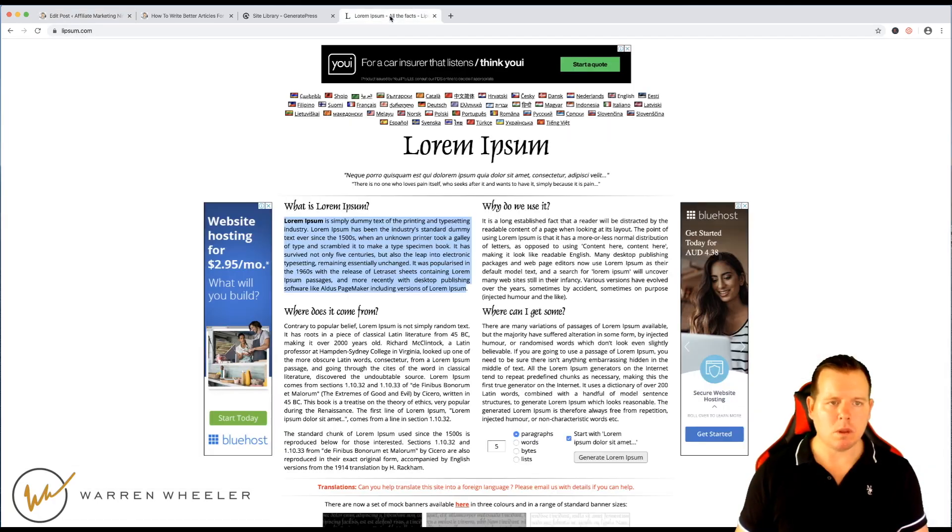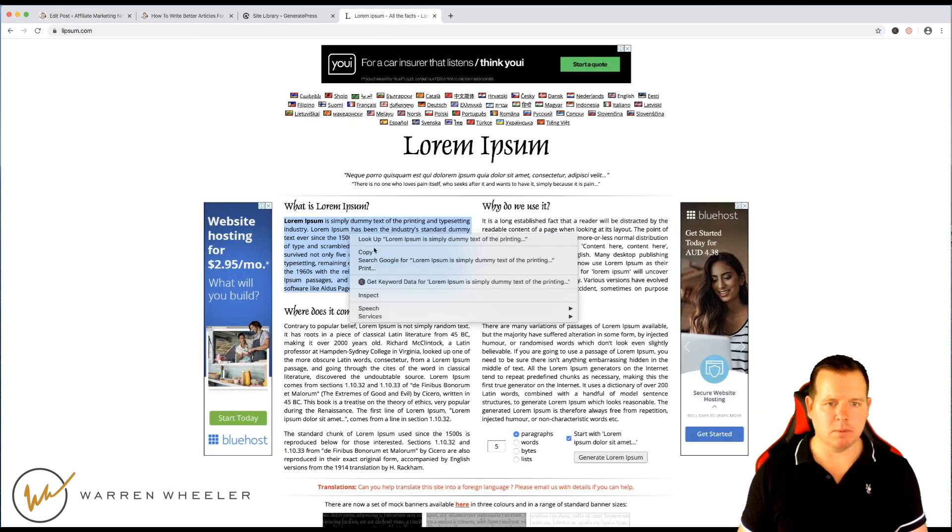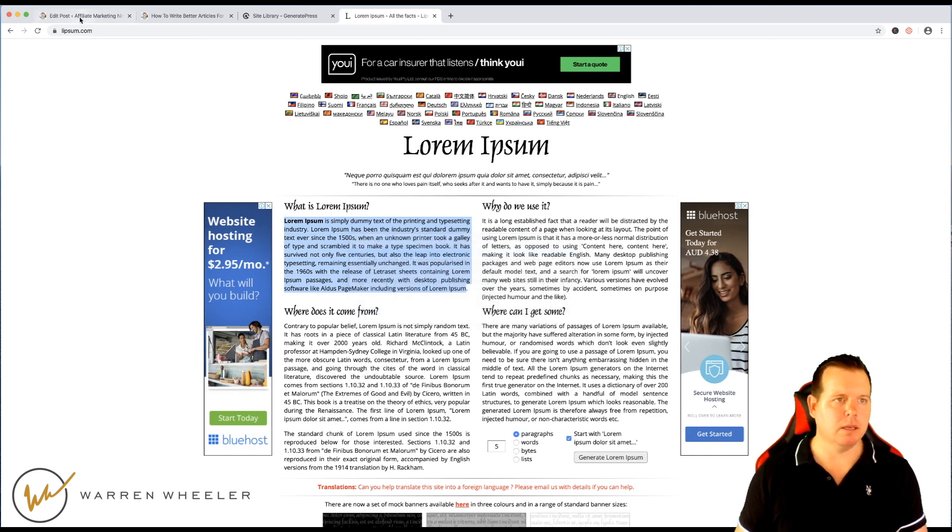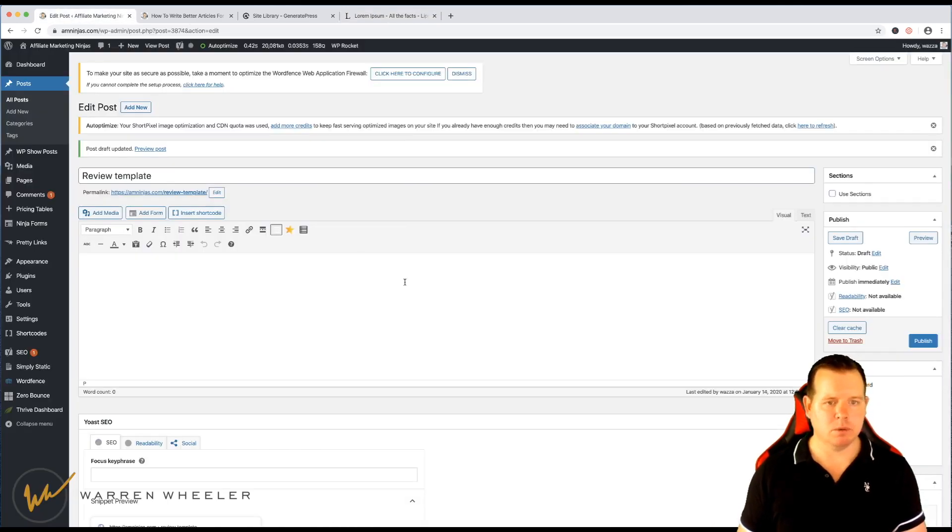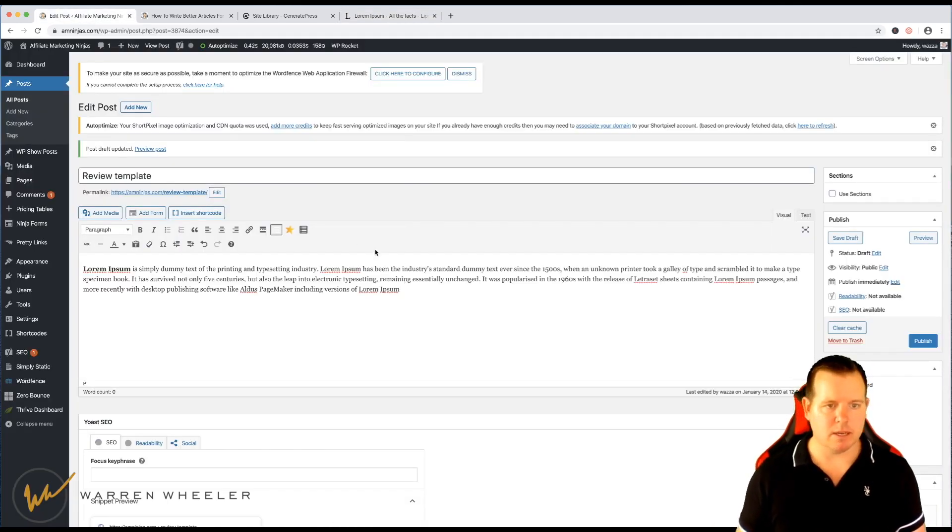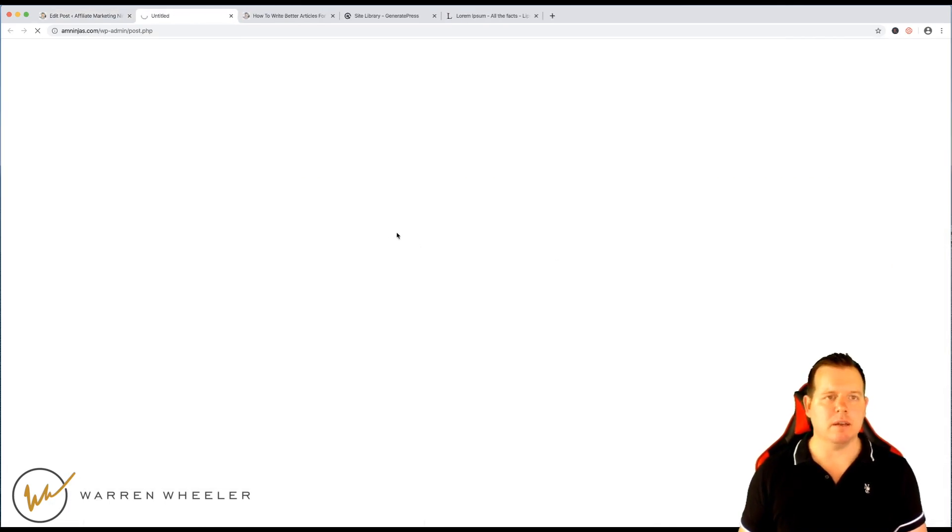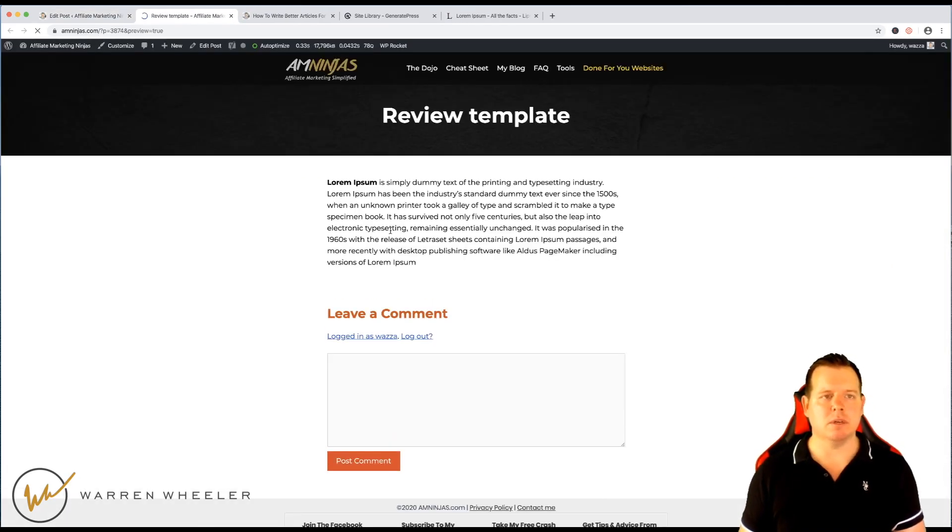Normally, I'm just going to get some lorem ipsum here, normally you would write your posts straight in the editor like this. And that's fine, you can do that if you wanted to.